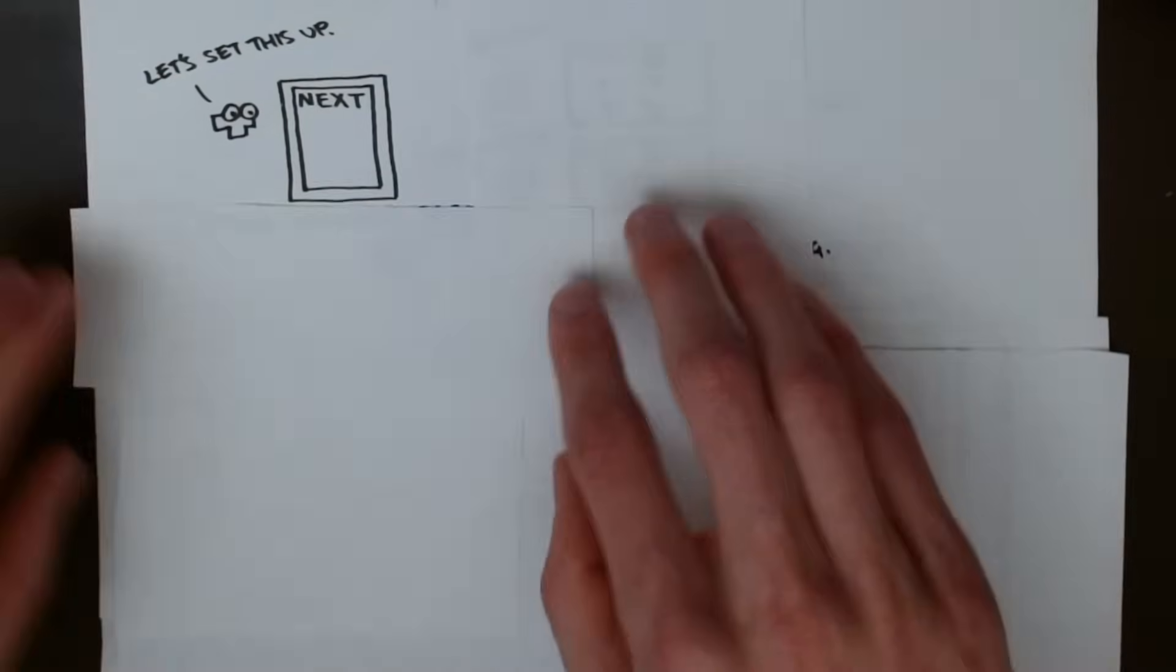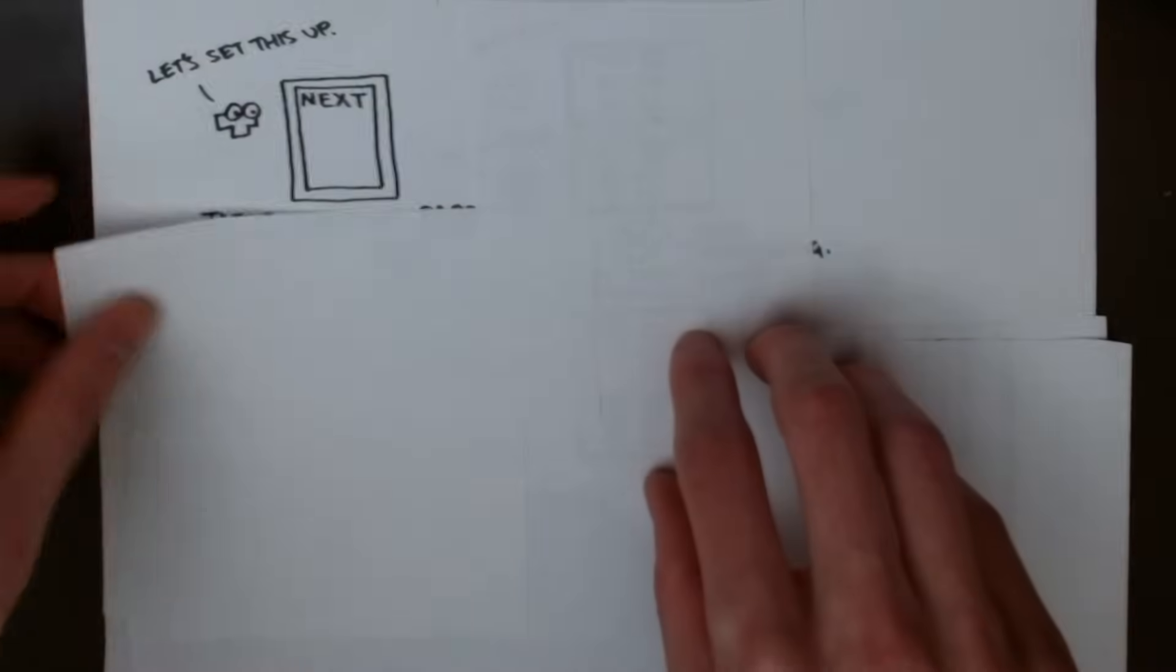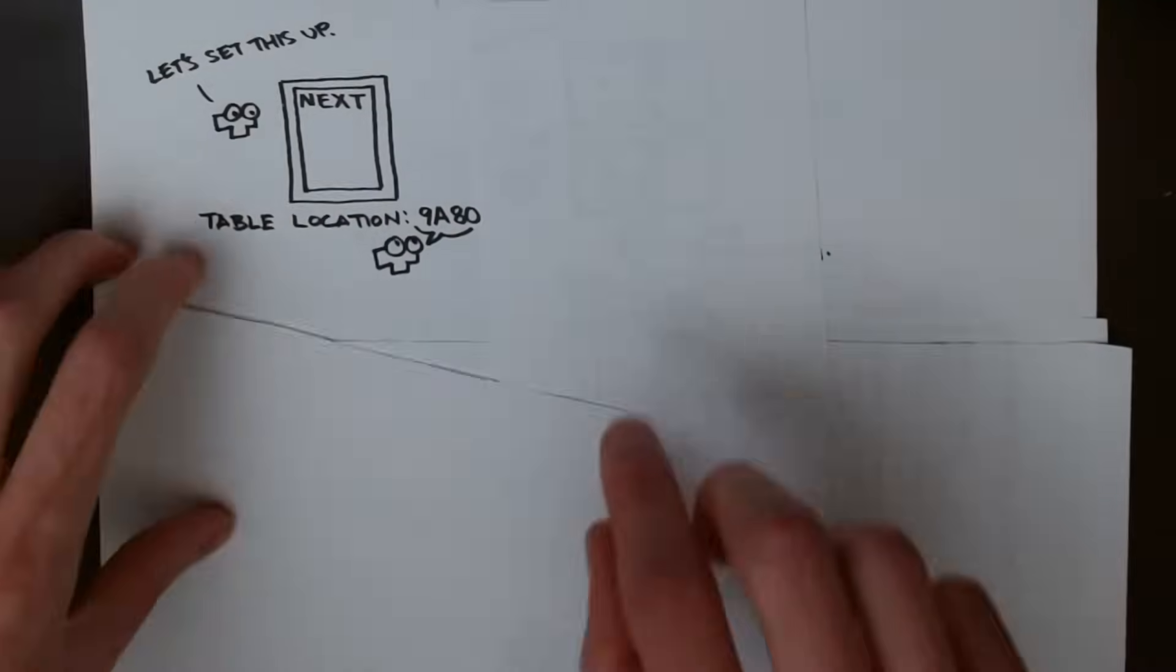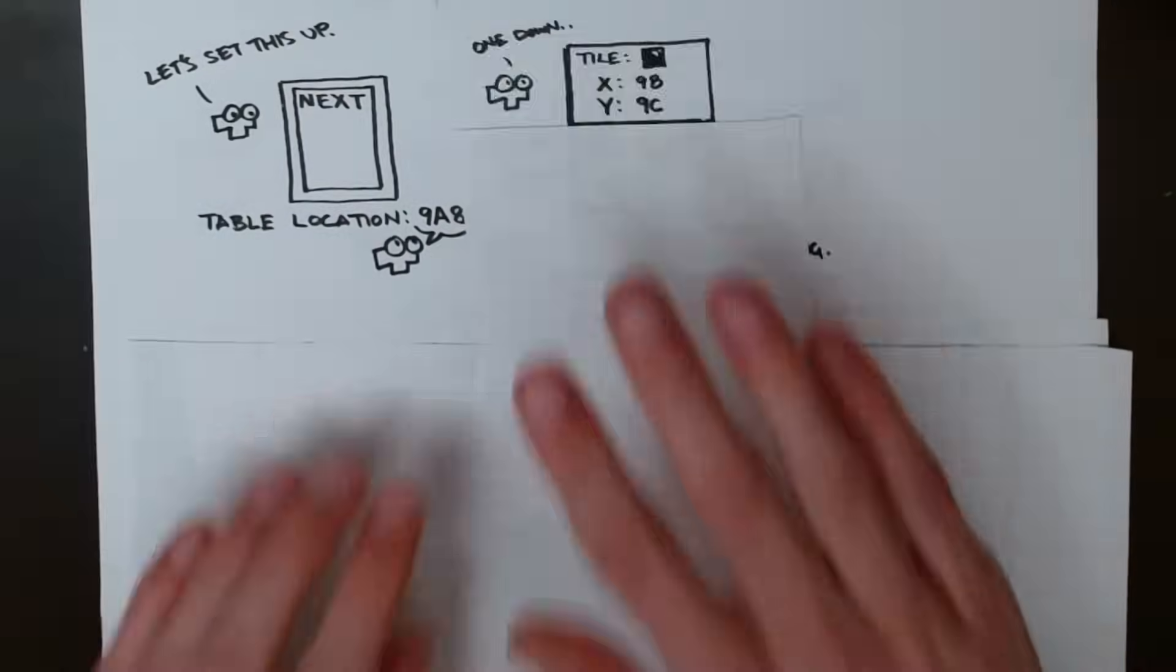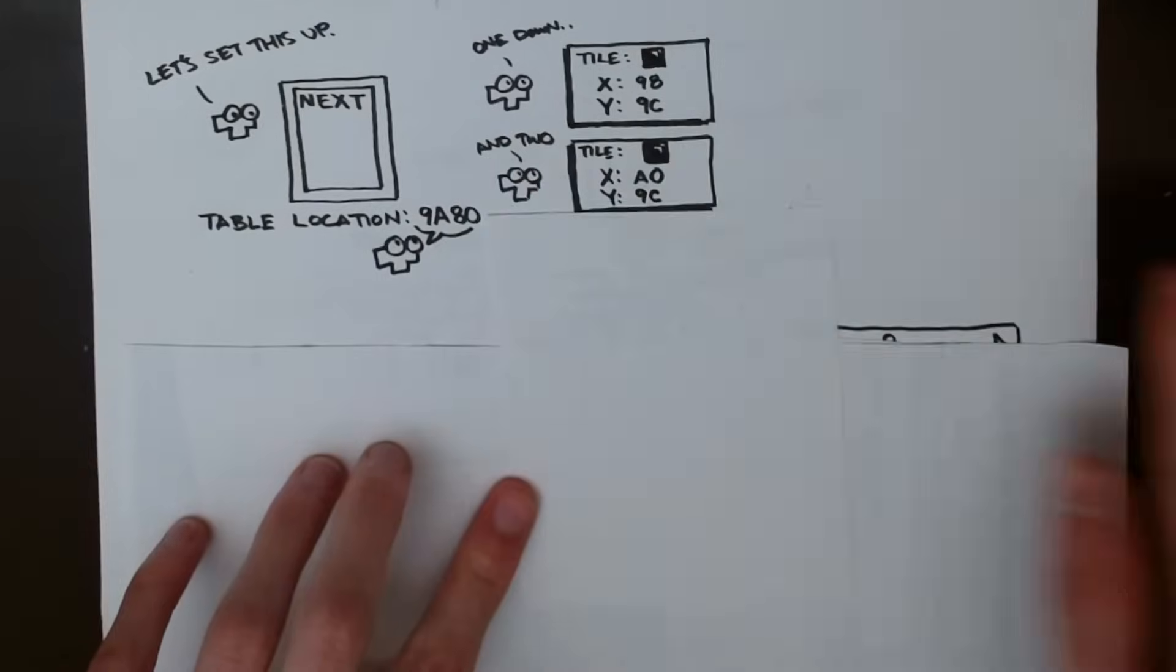The game has a table containing sprite data for all the pieces, and the first thing the routine does is figure out which part of that table to load from. It writes down the address of the correct part of the table to the memory addresses A8 and A9.